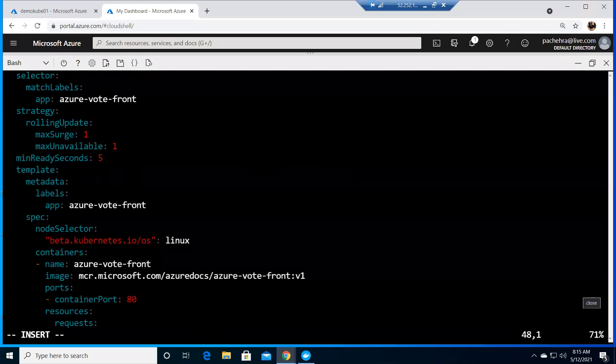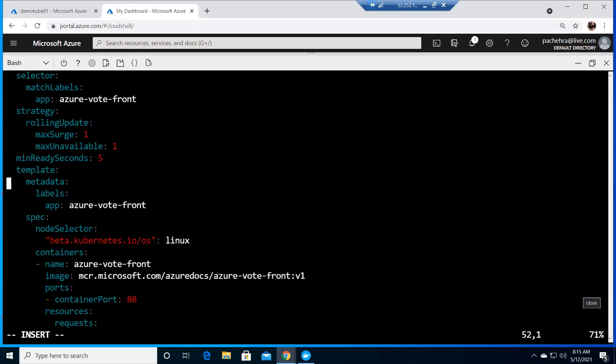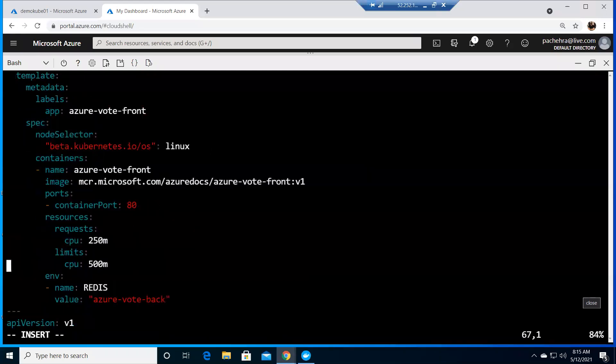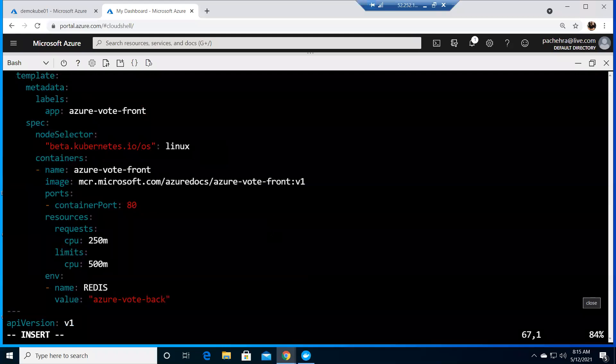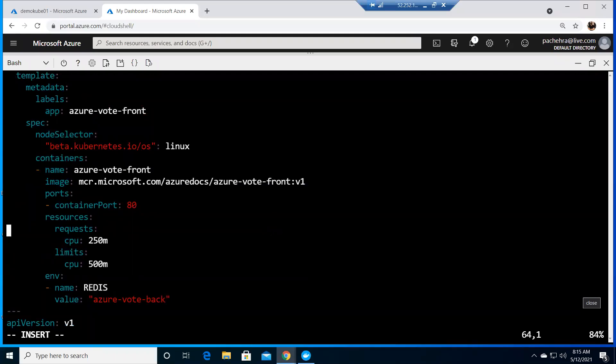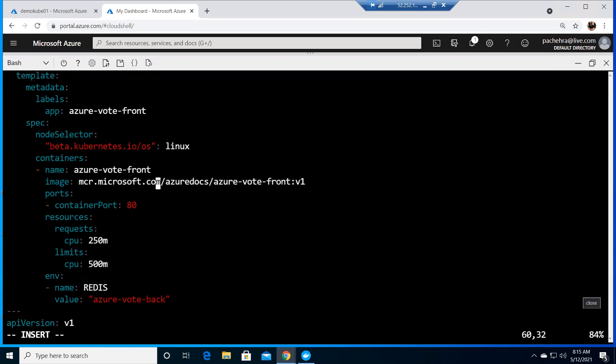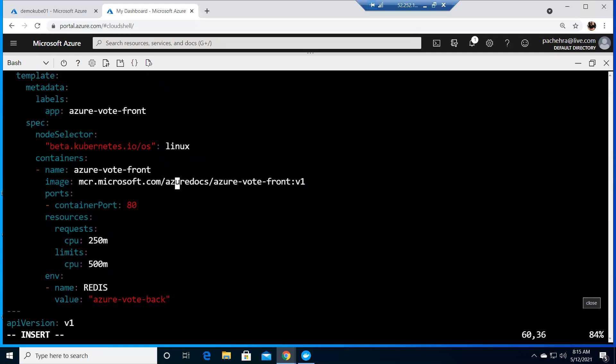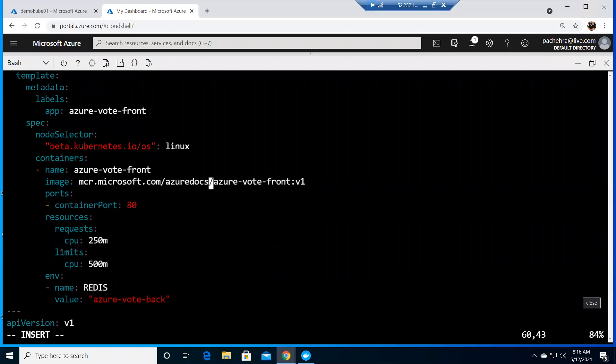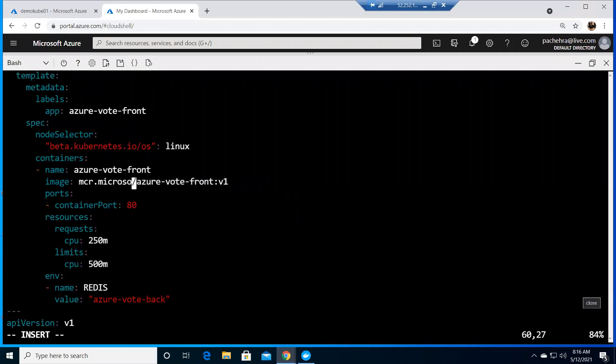I'm sorry guys, my wife was calling me. Now this image - we need to mention our ACR login, the entire thing. If you remember, it was demoacr.azurecr.io. So I'll remove this part quickly.